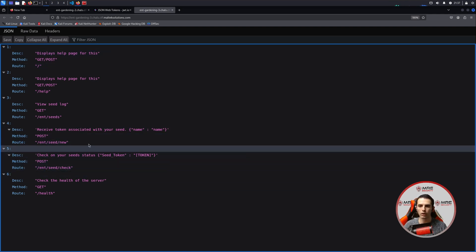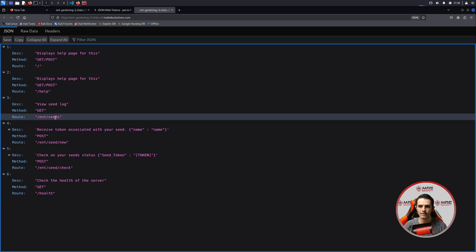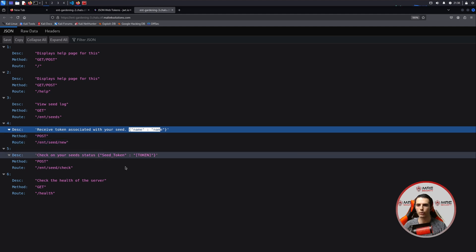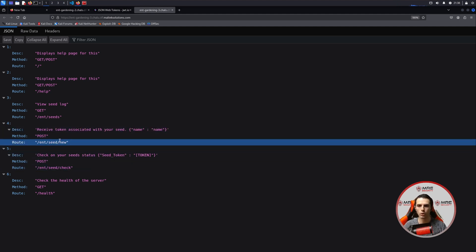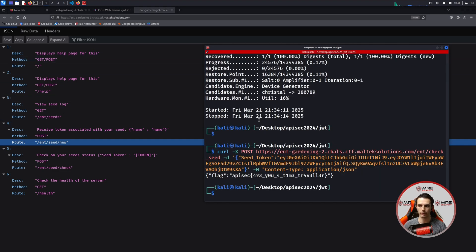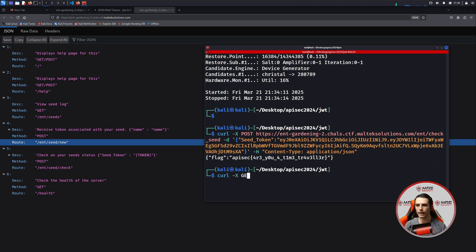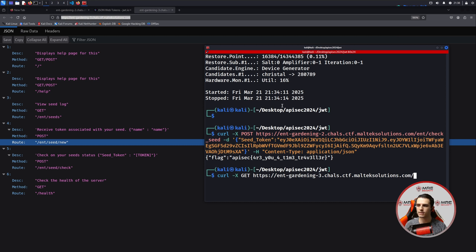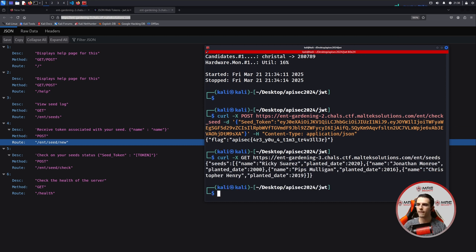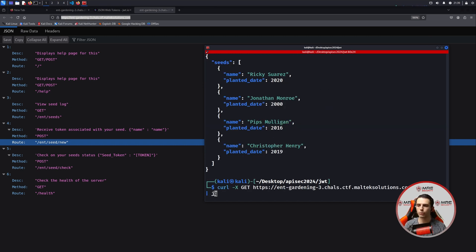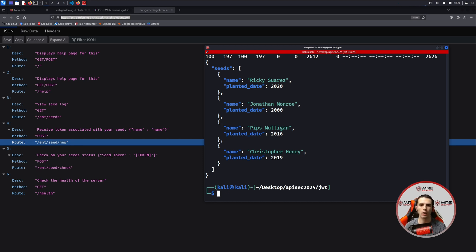There's a seed slash new as well as an ENT slash seeds, and we have different parameters — the name parameter inside of new, and seed token within check. To begin, I'm pretty certain we're going to have to look at all the seeds to see what we're working with. So let's do a GET request on the seeds — let's grab the URL and paste this in slash ENT slash seeds.